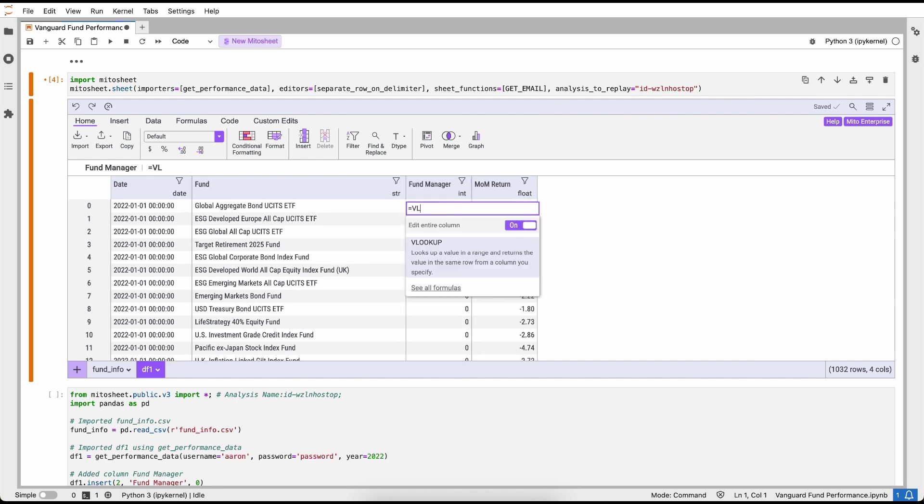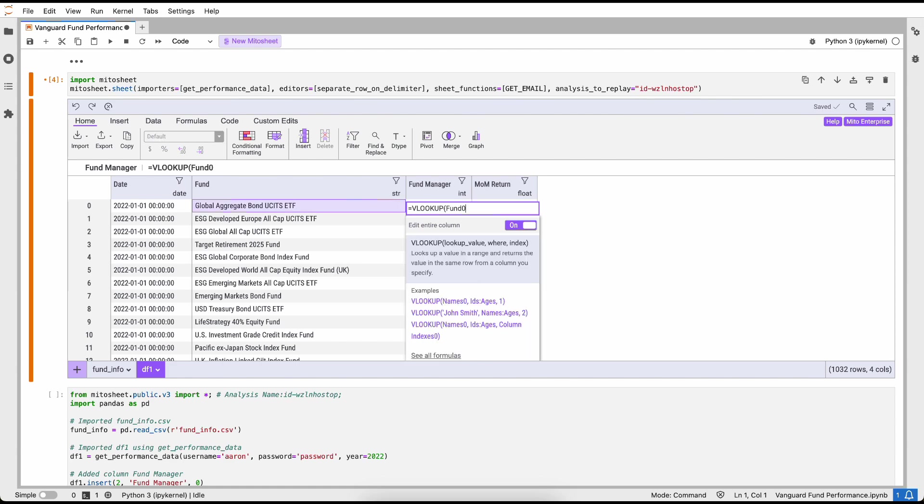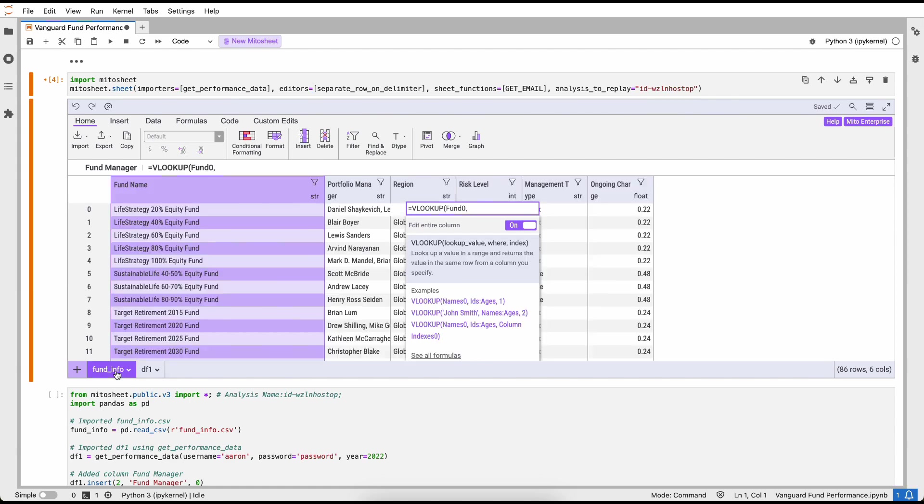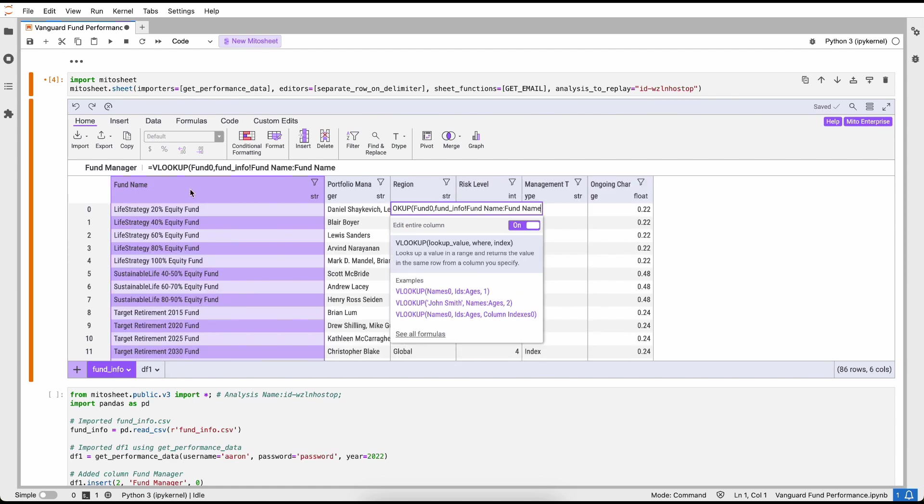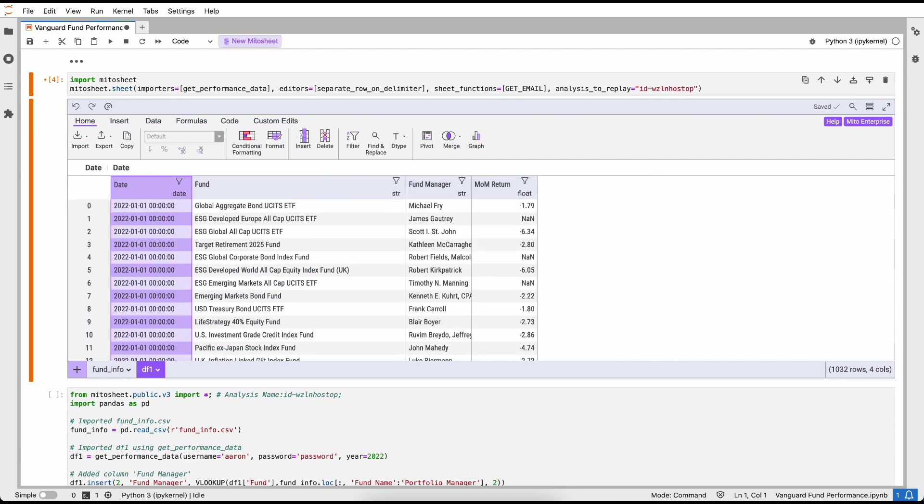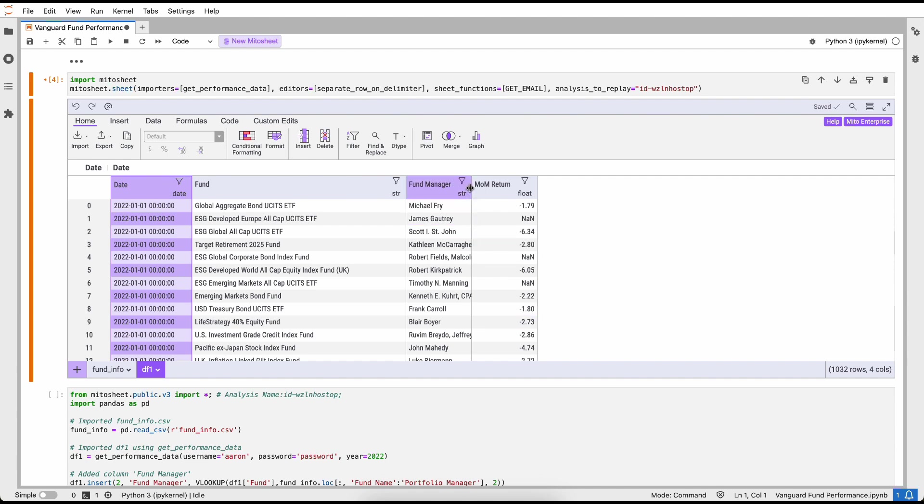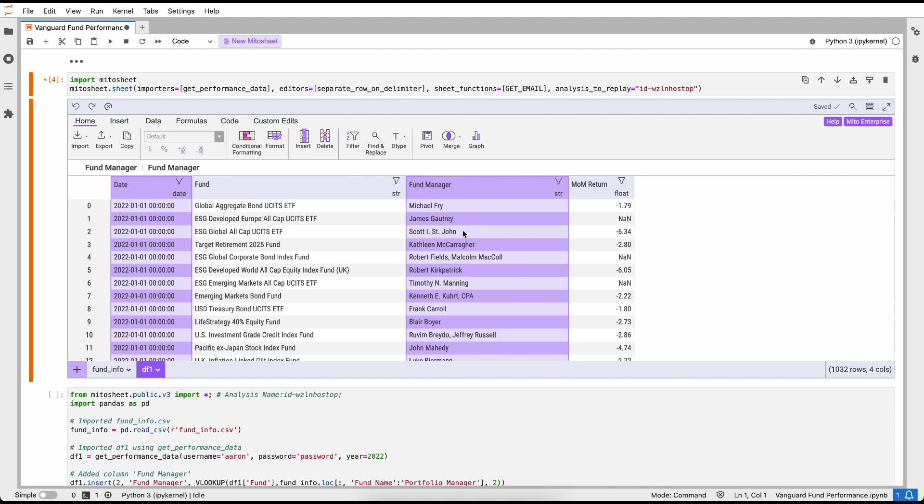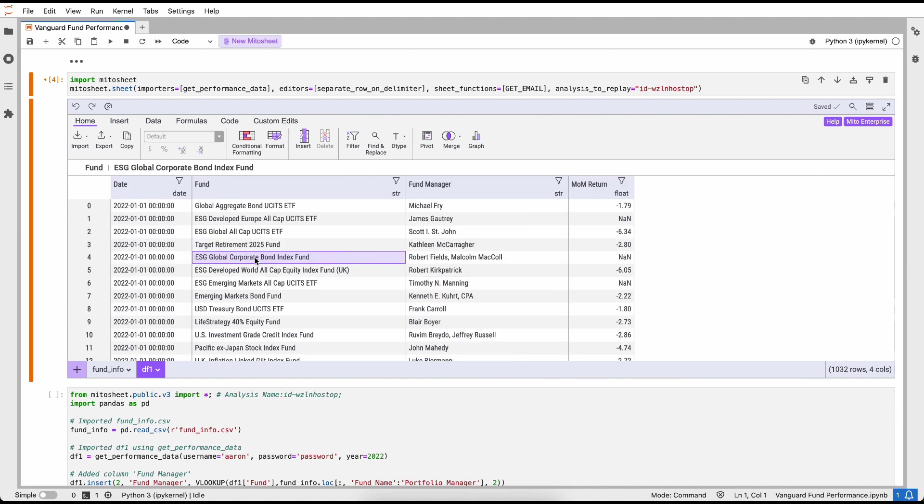I'm going to add a new column just like I would in Excel and call it fund manager. And then I'm going to use a VLOOKUP formula. Again, this is exactly how I would do this in Excel. I'm going to look at these two columns and perform that VLOOKUP. Again, Mito is generating the equivalent Python code for every edit, so I can just worry about building my analysis like I would in Excel and let Mito handle all of the Python thinking for me.